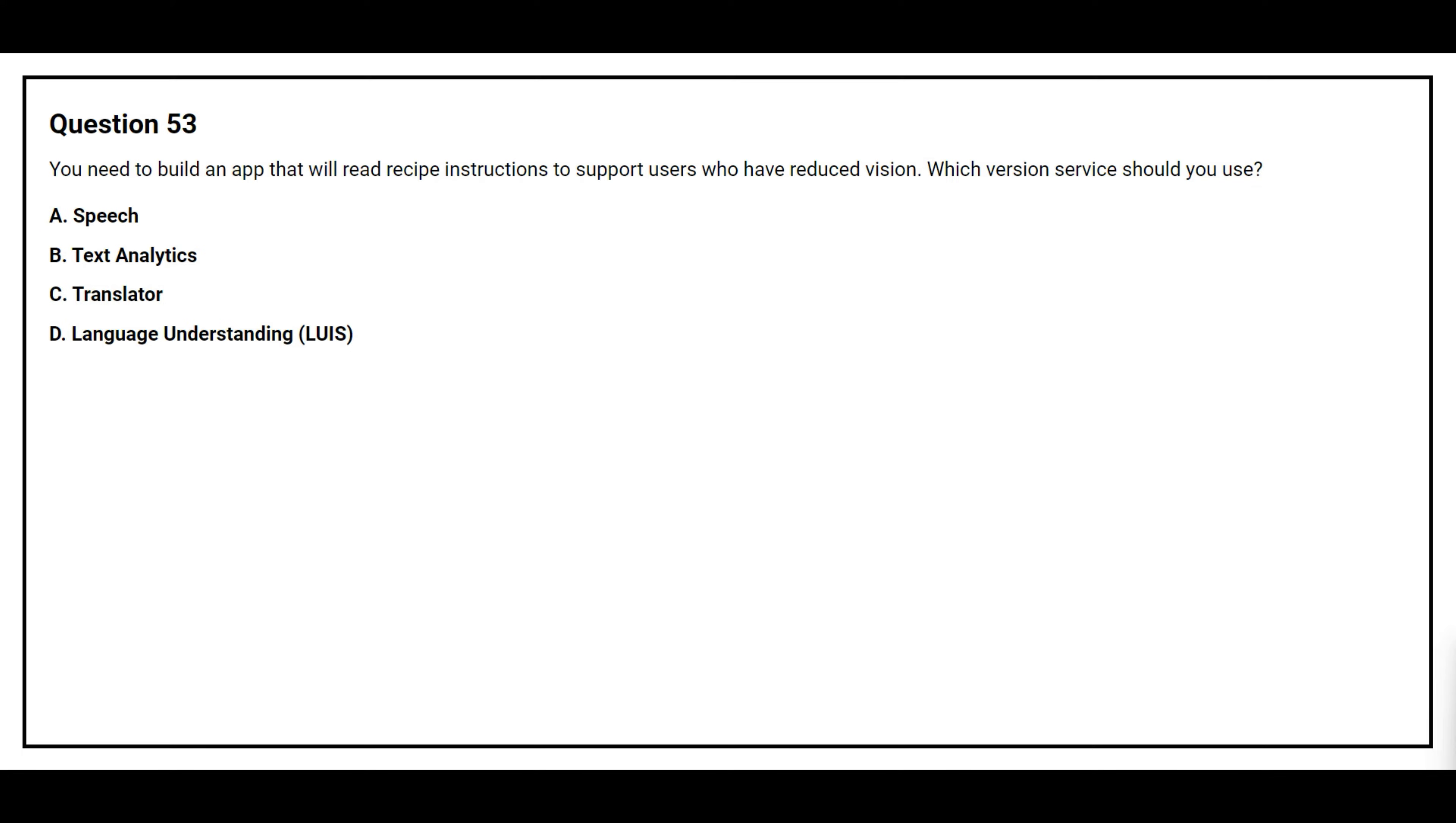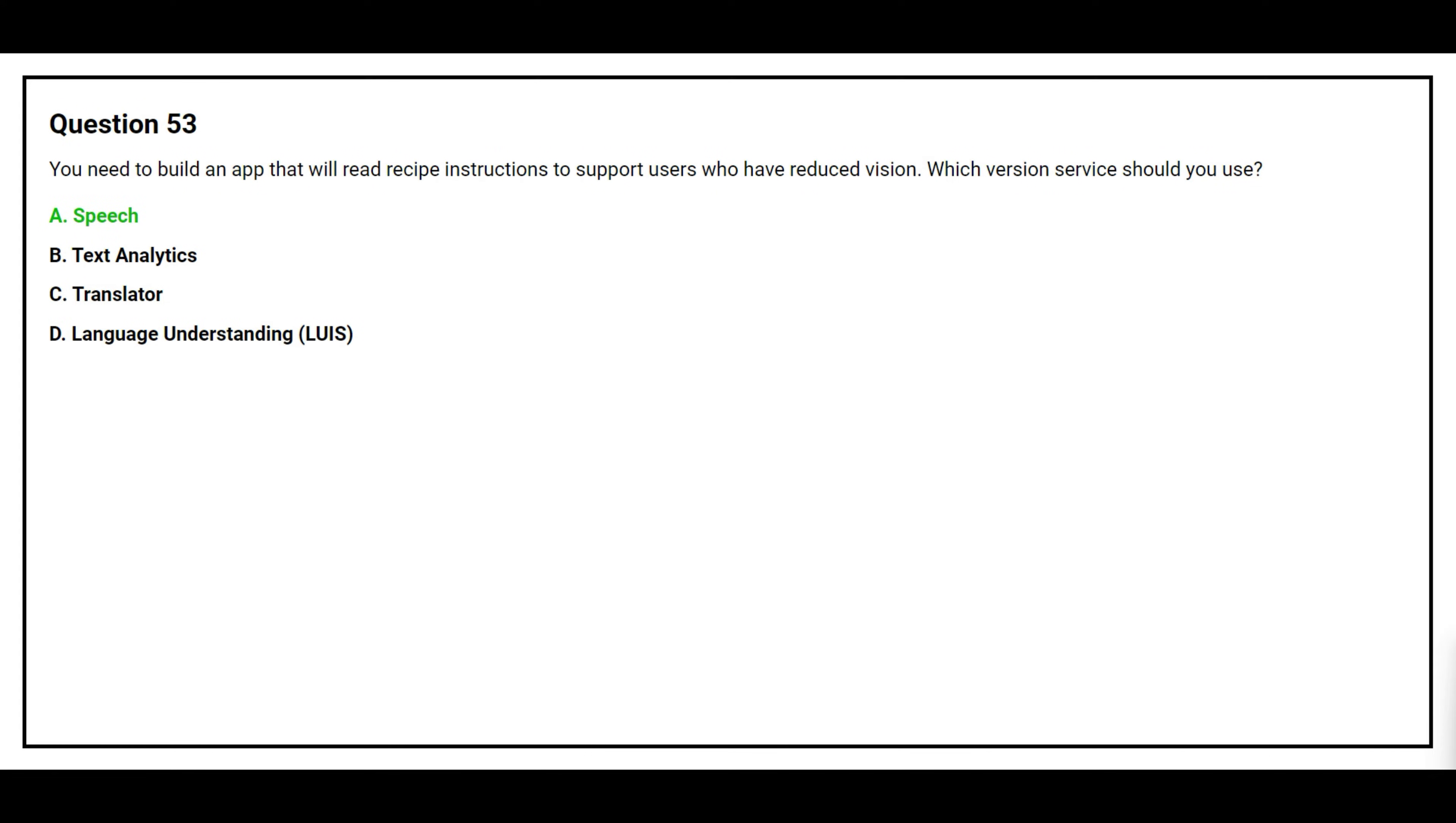Question number 53. You need to build an app that will read recipe instructions to support users who have reduced vision. Which service should you use? Option A Speech, Option B Text Analytics, Option C Translator, Option D Language Understanding. The correct answer is Option A Speech.